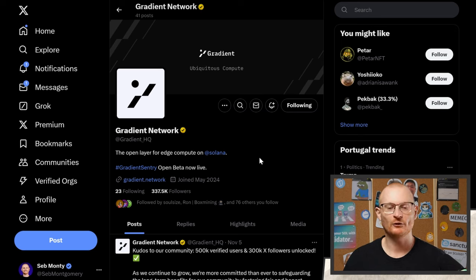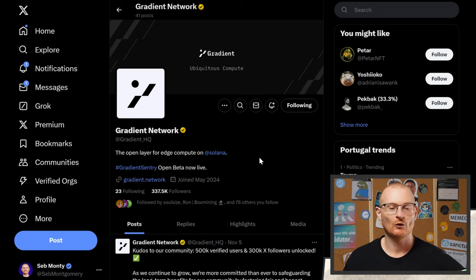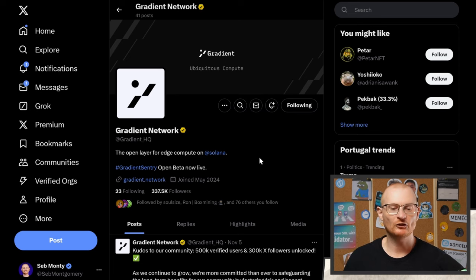Gradient Network is the open layer for edge compute on Solana. An open layer is not a blockchain per se, but more of an open, permissionless environment. Edge compute is something a lot of people won't understand because it's new. It's essentially where you have small computers or small servers around many, many different cities in the world, so when you're trying to ping information, you don't have to ping it from Australia to Hong Kong or New York to LA. You can have something very local — and this is 100% the future.